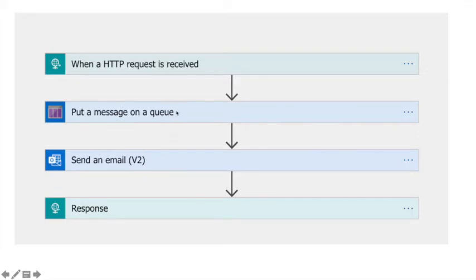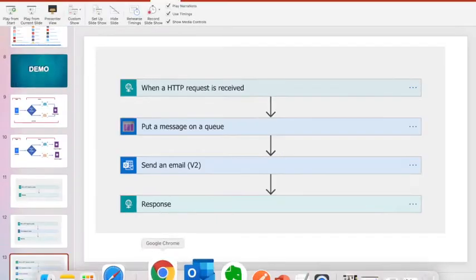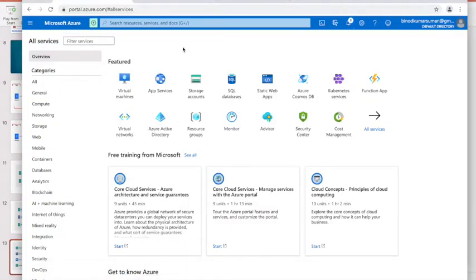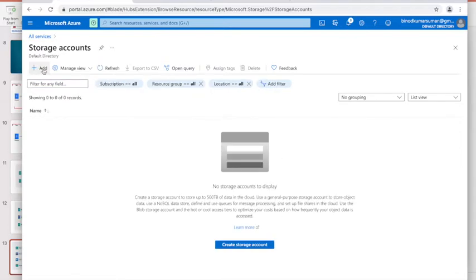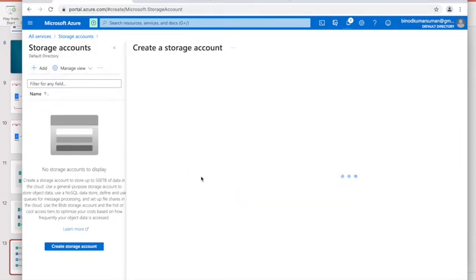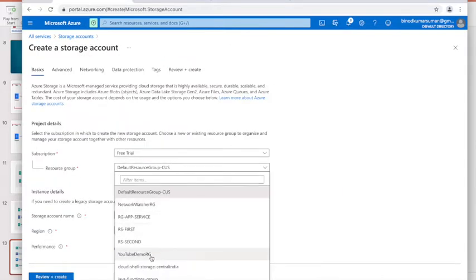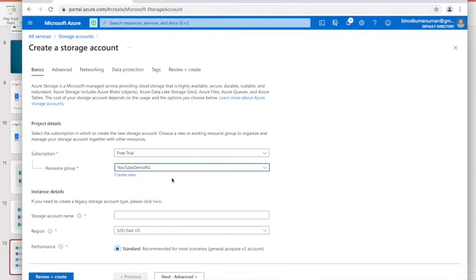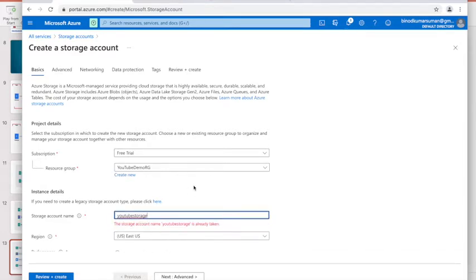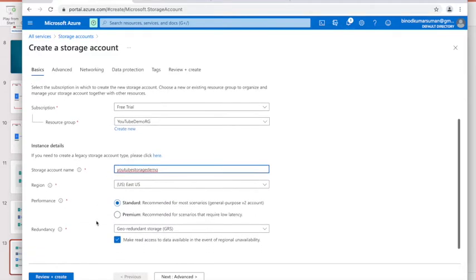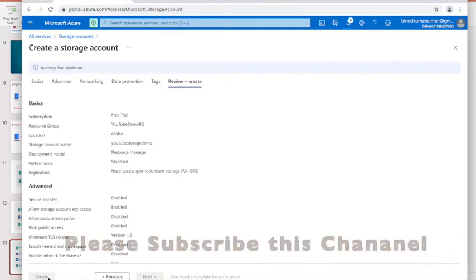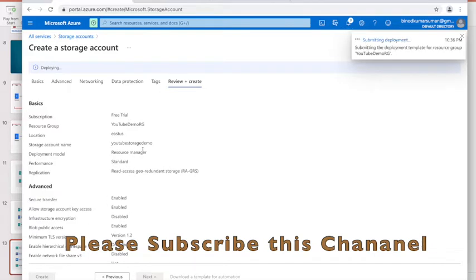To make this demo work, I need one queue, so I have to create a storage account first. I hope you have an Azure subscription. Go to Storage Accounts, click here, and give it a name. I have already created a resource group called 'youtube-demo-resource-group'. I'll give the storage account the name 'youtube-storage-demo', hit the Review button, then Create.